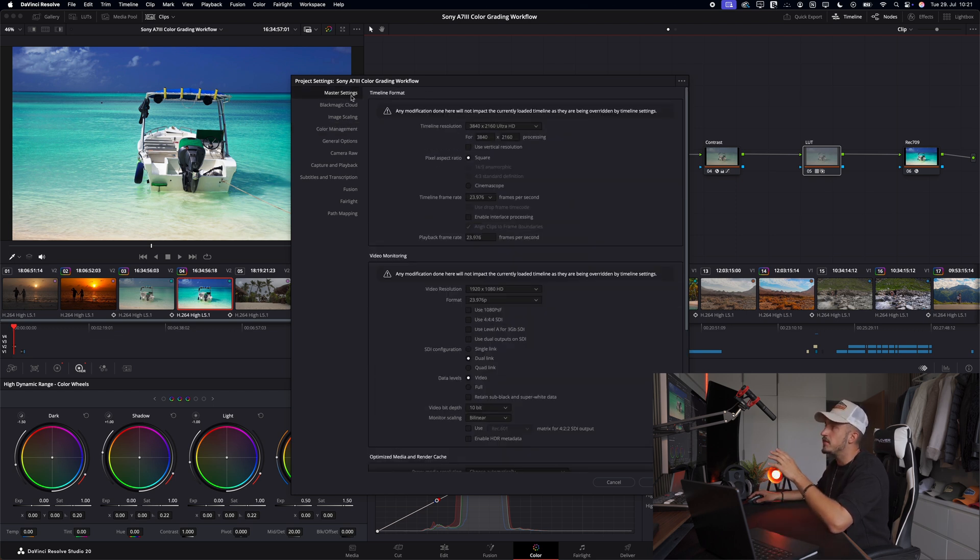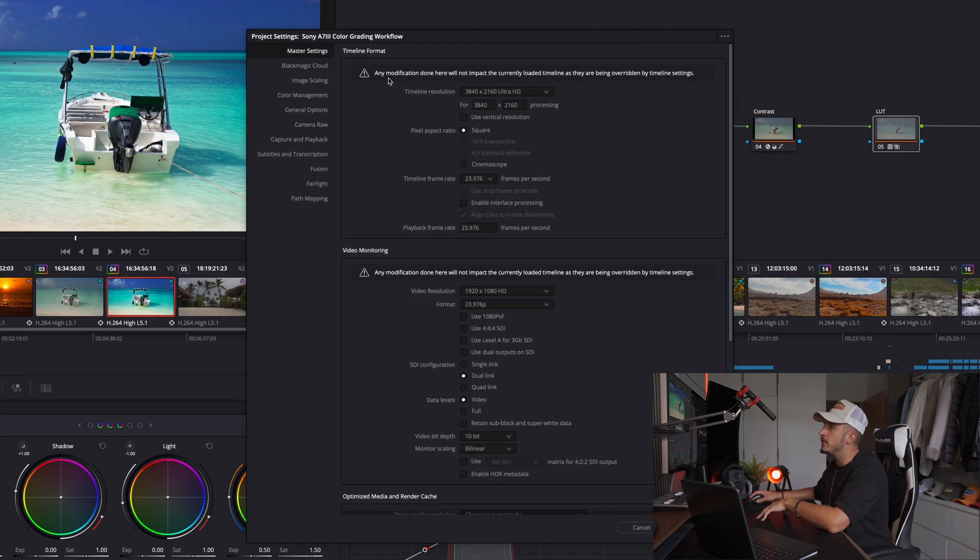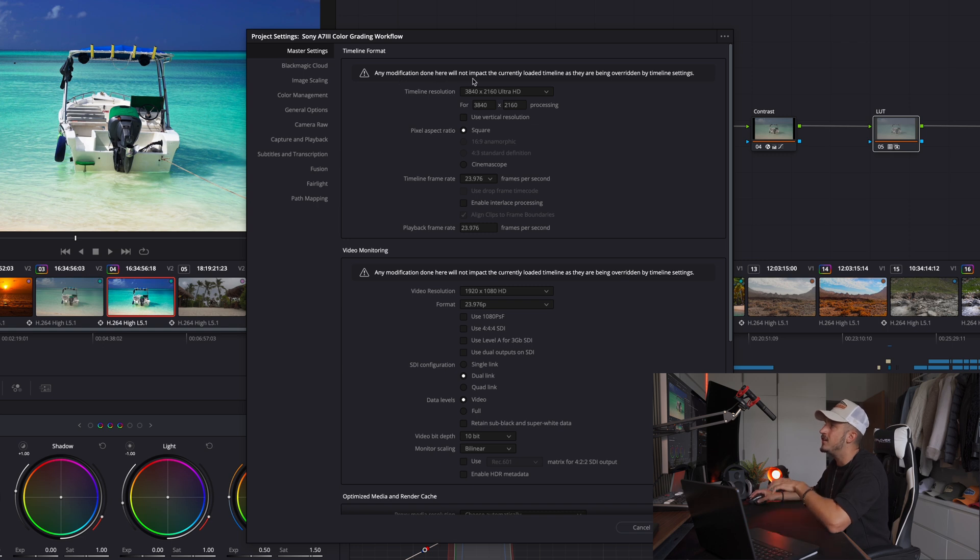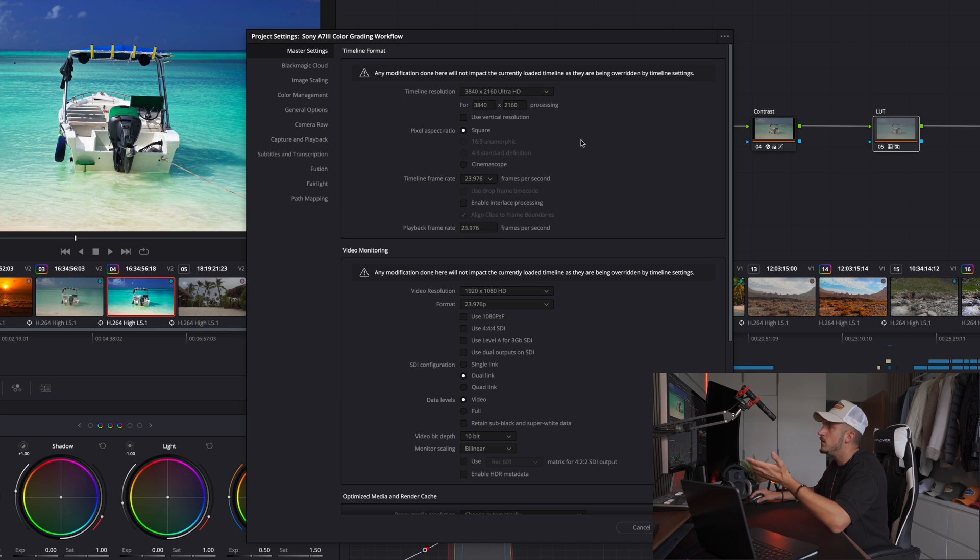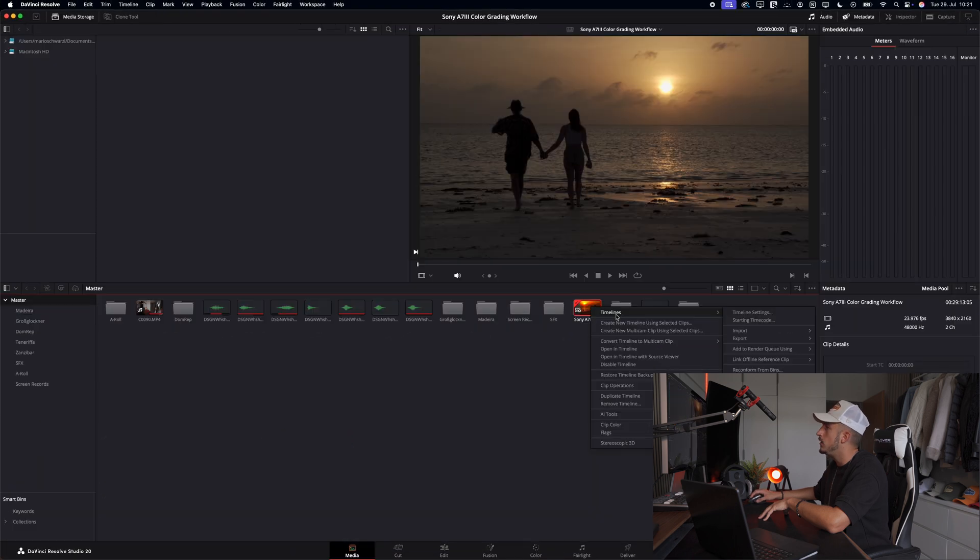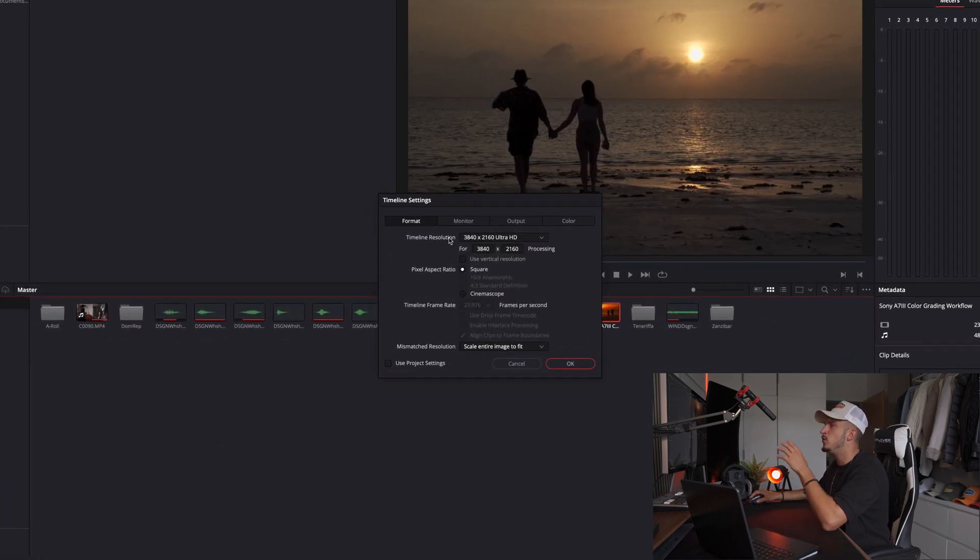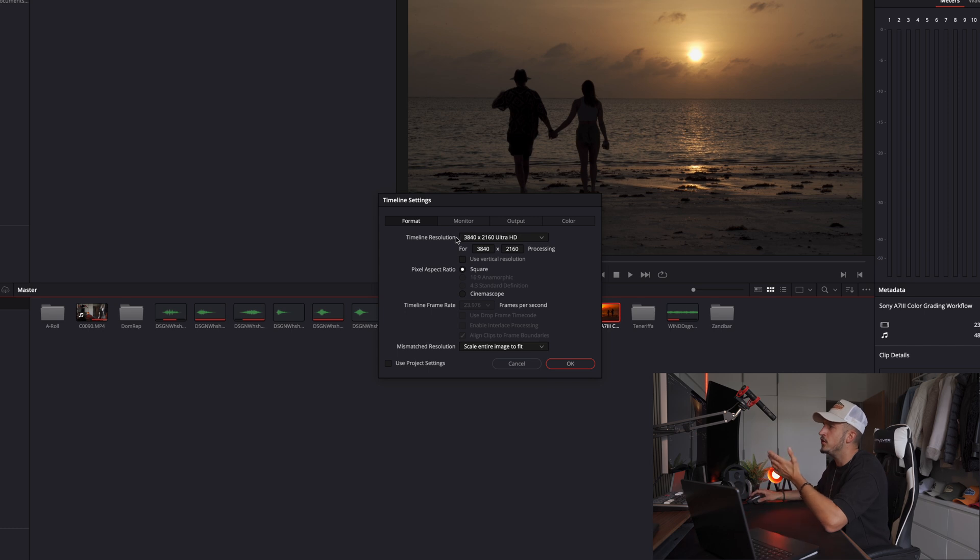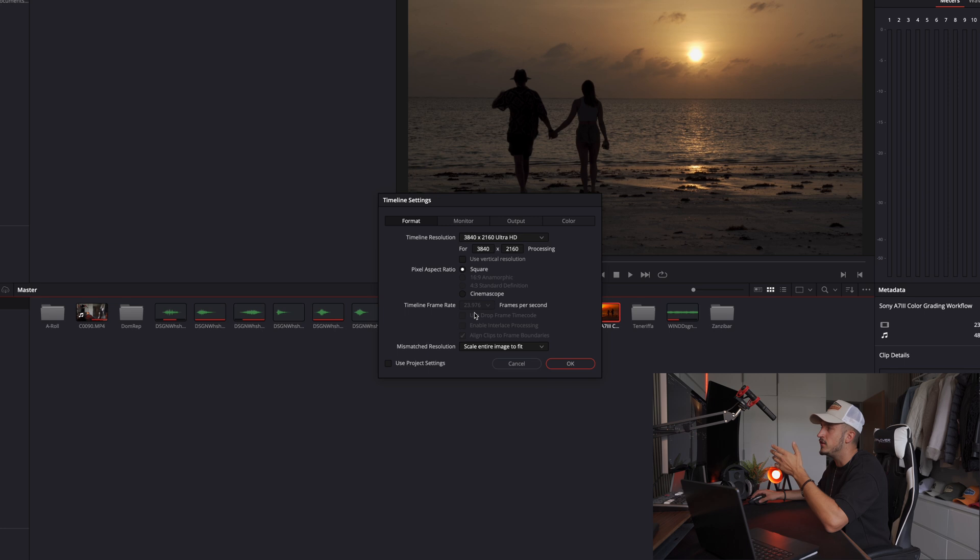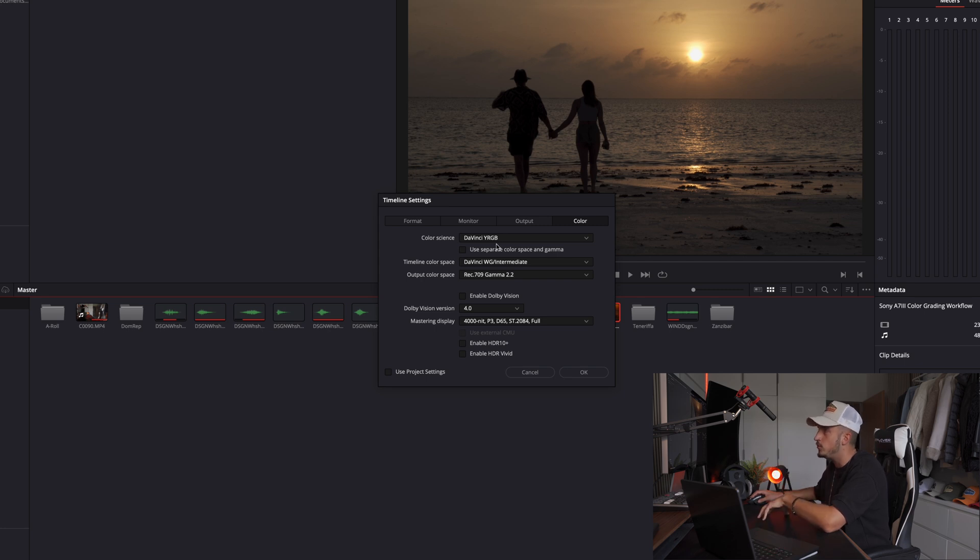Let's quickly check our master settings. But they are pretty much unnecessary, because as you see here on the first line, any modification done here will not impact the currently loaded timeline as they are being overridden by timeline settings. So it doesn't matter what you change here, the timeline settings are important. So I always match how I shot the footage - in my case 4K and 23.976 frames per second. If you move to the color tab, you can also double check your project settings, which are again DaVinci YRGB, DaVinci Wide Gamut Intermediate, Rec.709 Gamma 2.2. With the right project and timeline settings, we can actually move to the color page.